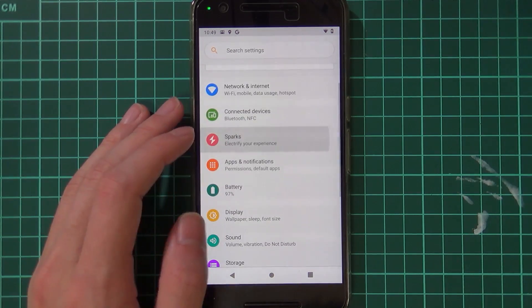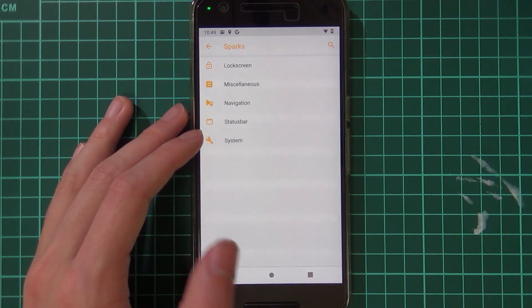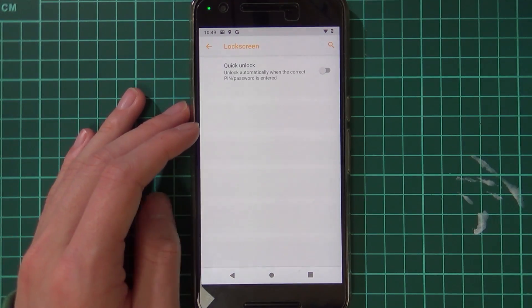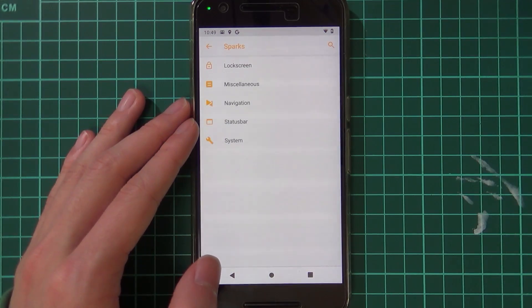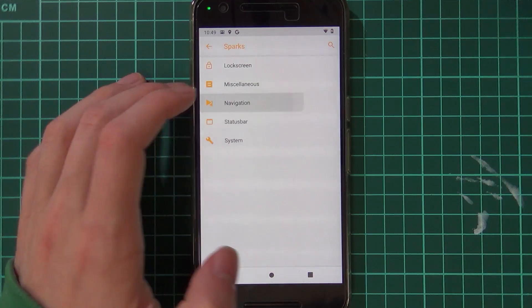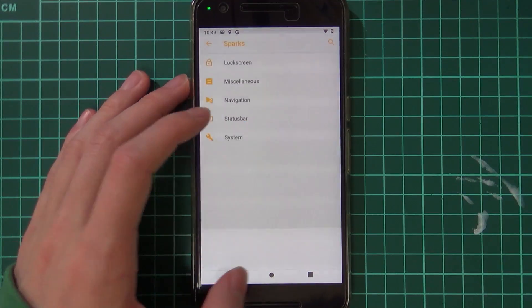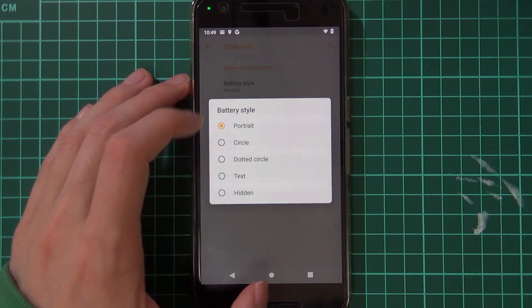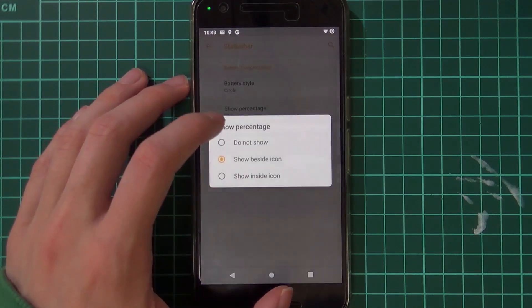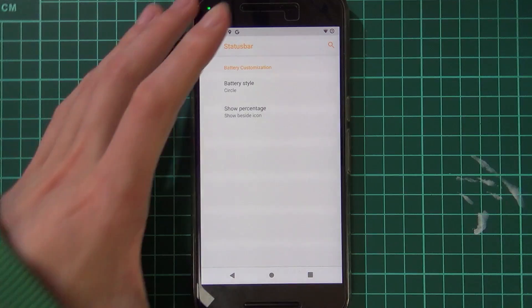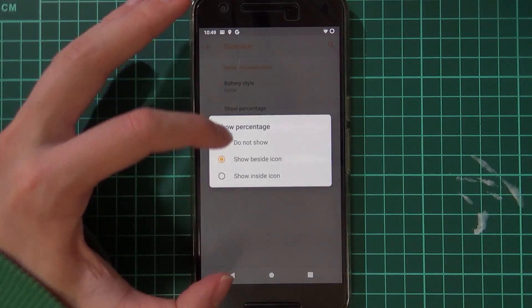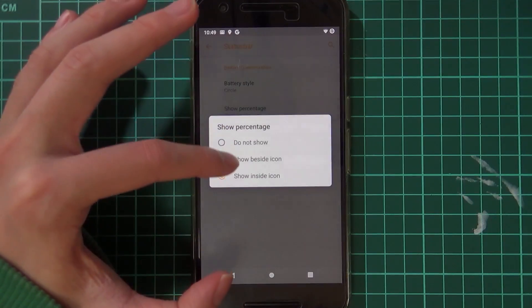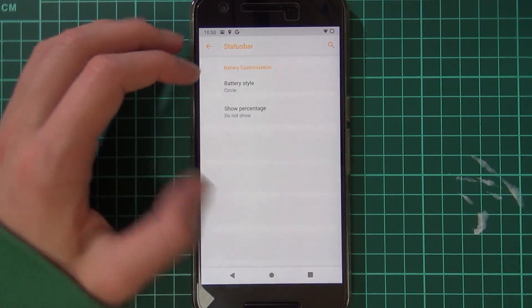Let's have a look at the settings. There are a few settings here in Sparks, and apparently there are some things that might break the installation, but we'll just have a look at what's available here. Quick unlock for the lock screen, so when you type in your PIN it just automatically unlocks. Battery icons - we can have a circle one, I like the circle one. And we can show the battery percentage beside the icon.